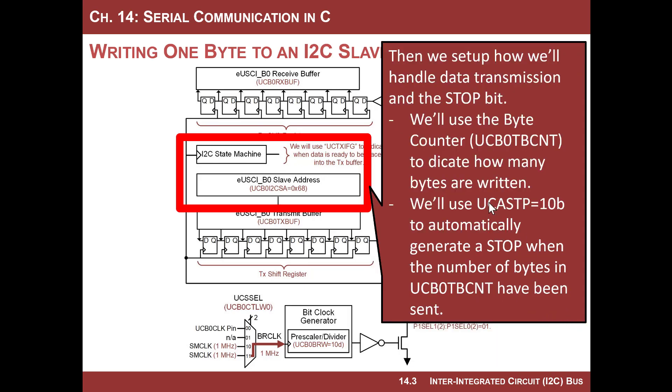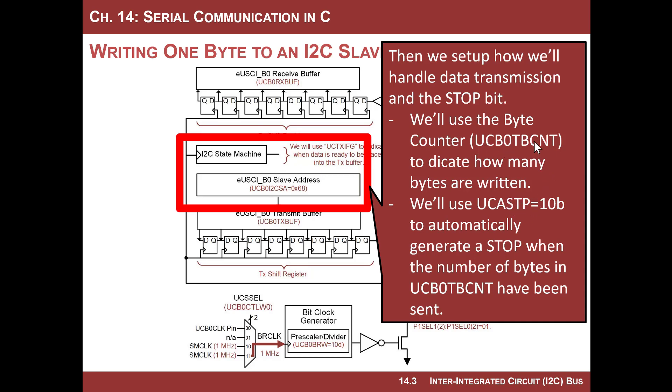Now how are we going to handle data transmission? We are going to use the byte counter, which is tb count, and the automatic stop bit generation. And in conjunction, what these do is, if you turn on this automatic stop bit, so ASTP,